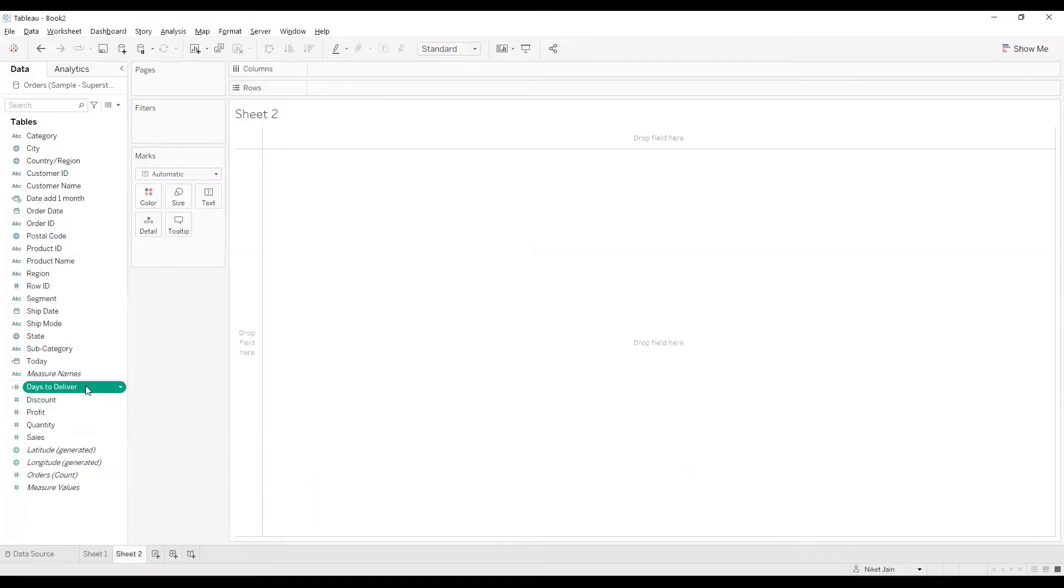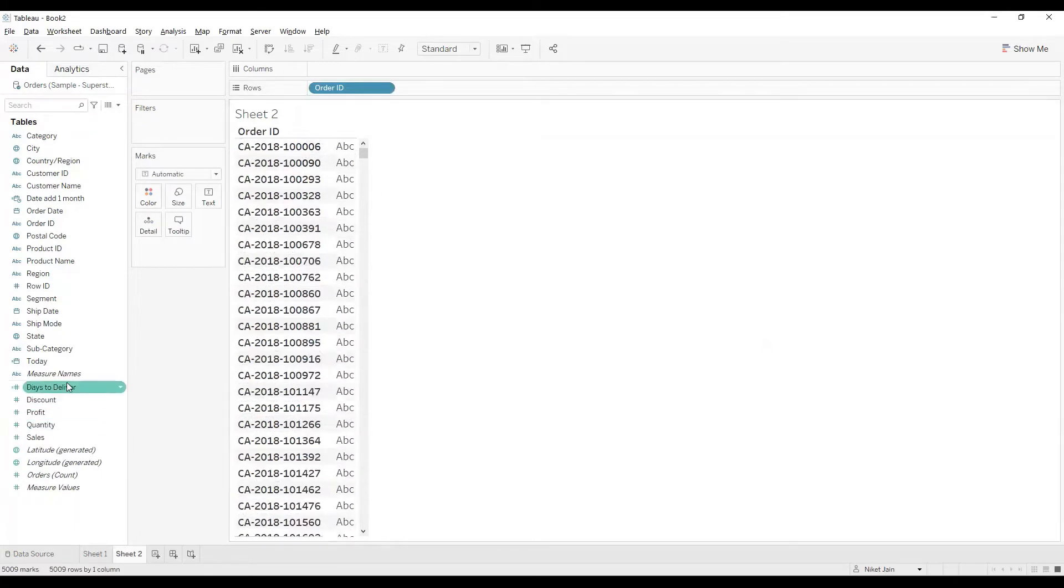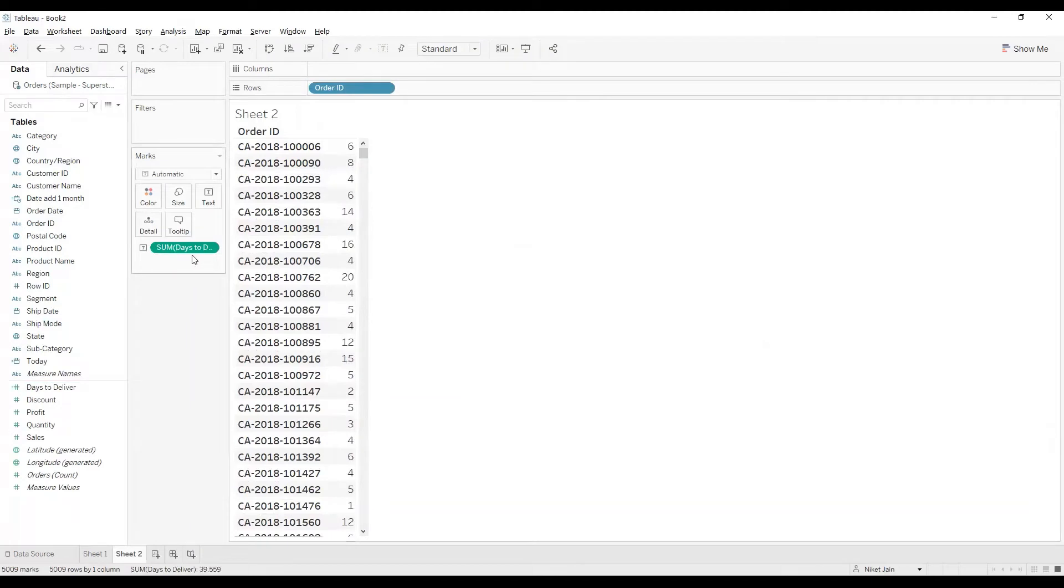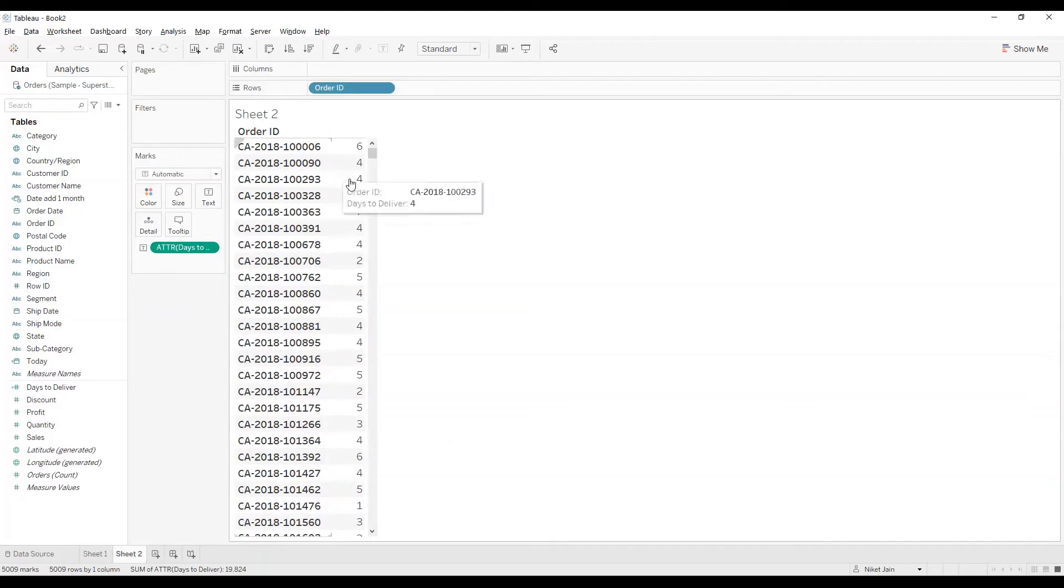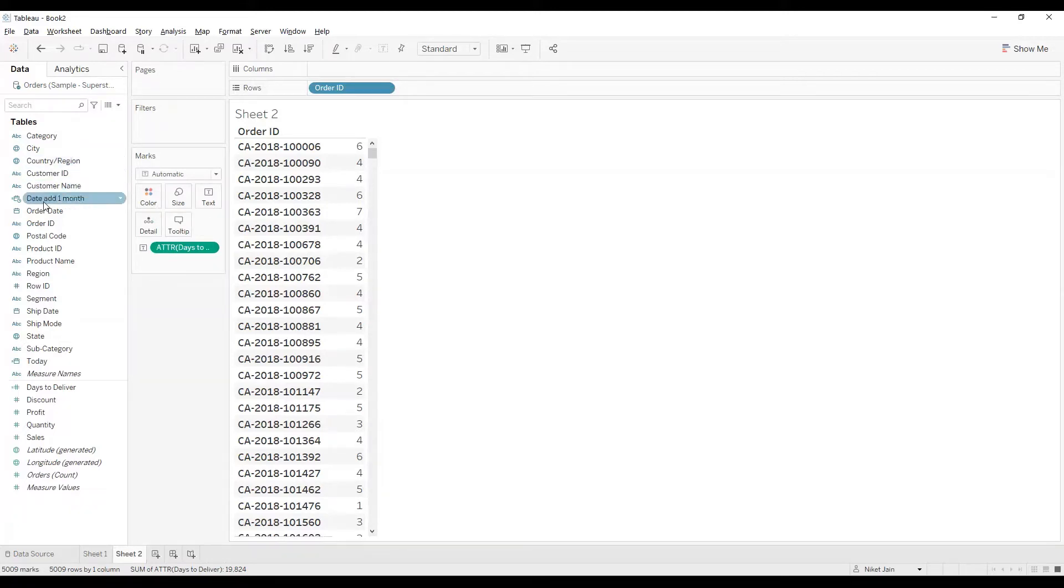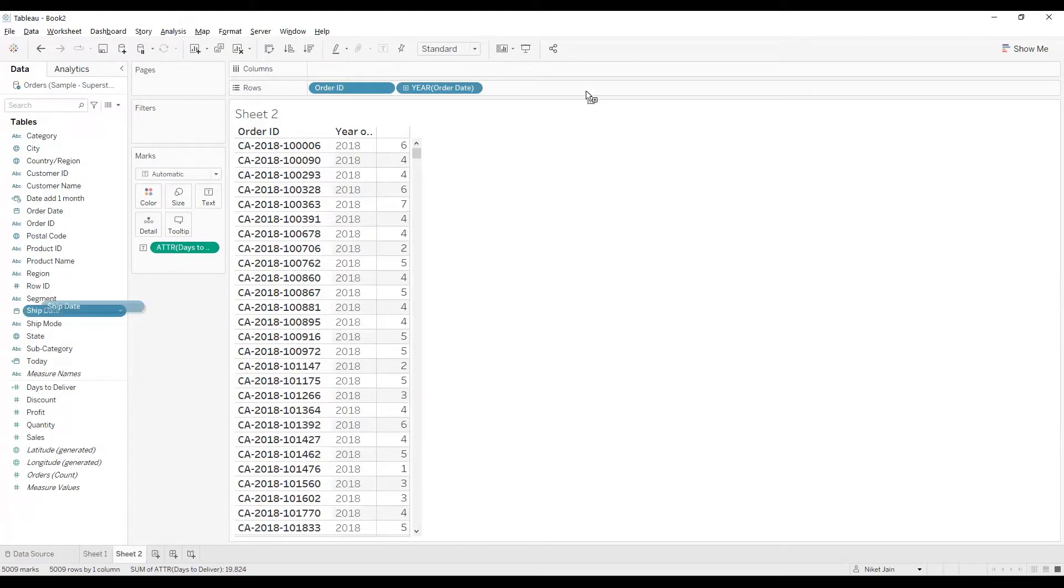I got days to deliver. Now let's do one thing. Let's drag in the order ID over here. So this is giving me different order IDs that are there and I'll bring in days to deliver like this. Please note, this is sum. I'll make a change and make it to attribute. You will see the values have changed. In case if you want to know how attribute works, I would suggest you go and check the attribute video on the channel. Now, to understand it better, let me bring in the order date and also the ship date.